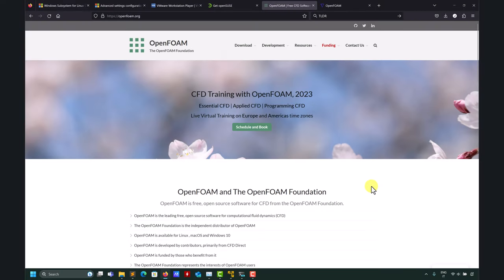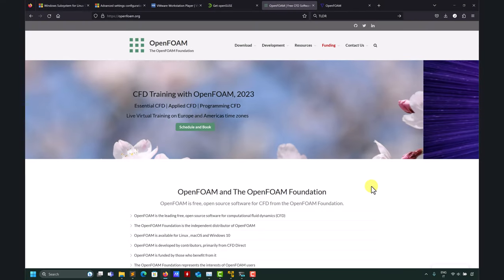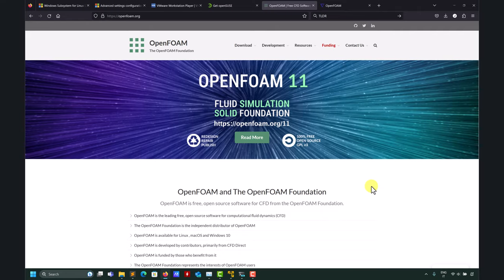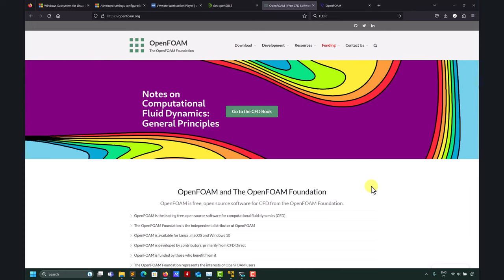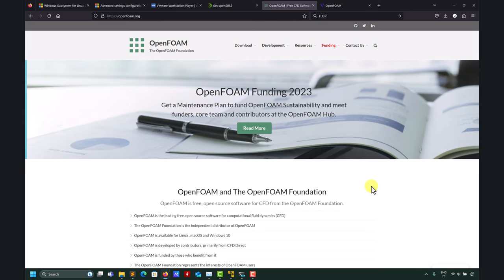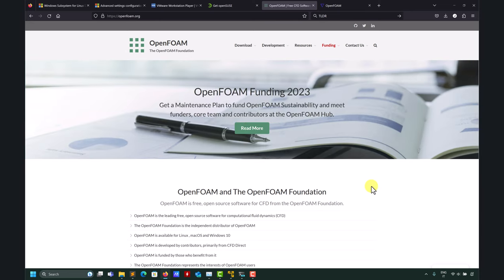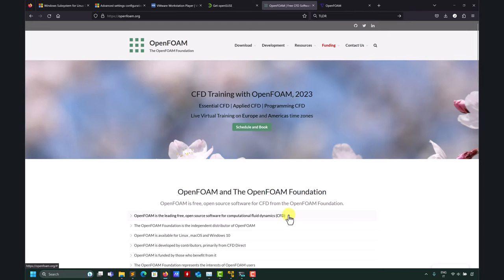Let's see how to install OpenFOAM on Windows. The instructions in this video can also apply for Linux or Mac or any other operating system, but all the instructions I'm going to show you will be using the Windows Subsystem for Linux.